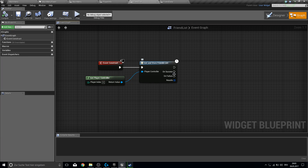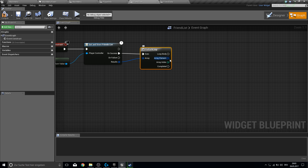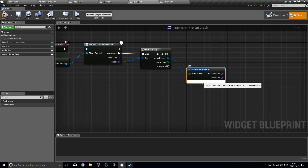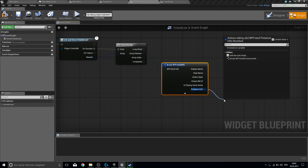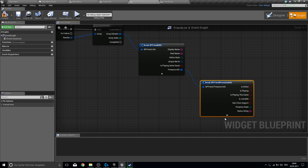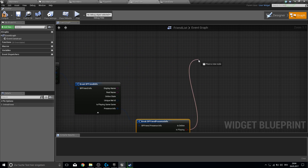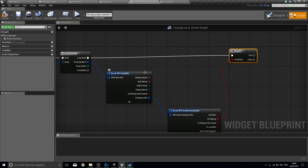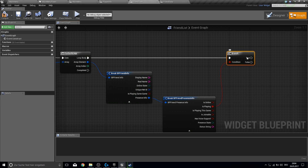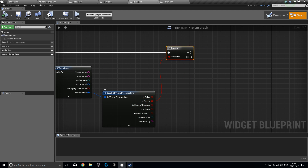On success, we want to make a for each loop. There are a lot of options here and you can play with these values to decide which is best for you. Break the friend info to see the name of our friends, online state, and presence. We can break again and check playing or same game and much more settings. I will use the playing value first. So first we will show friends that are currently playing a game. I don't have friends playing this game at the moment, so we will edit that in a future video.